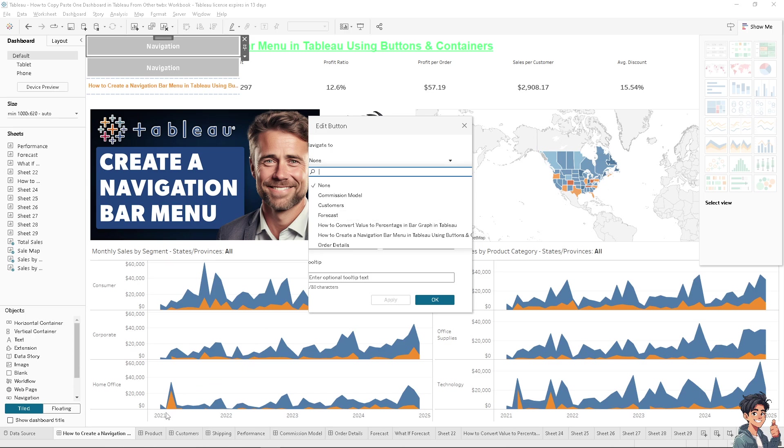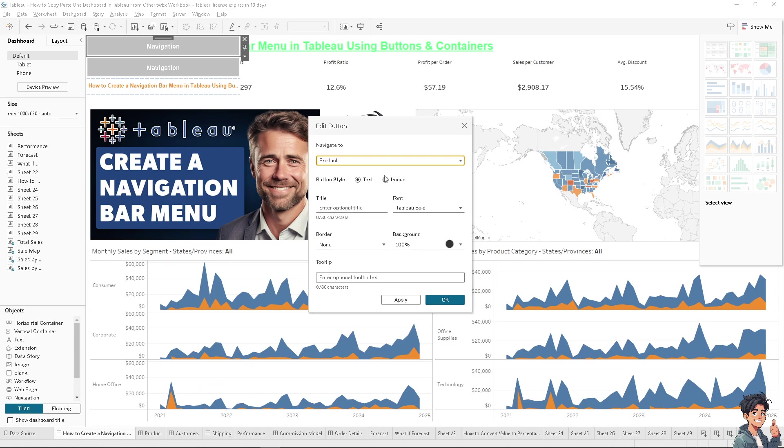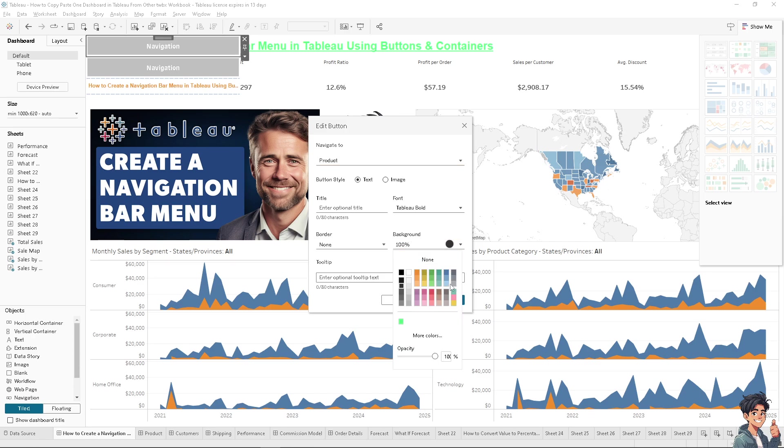You can choose the background, maybe like green to make it pop out. That's gonna be a product button. You can also add an image here.